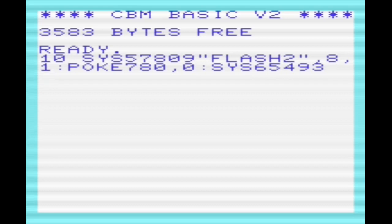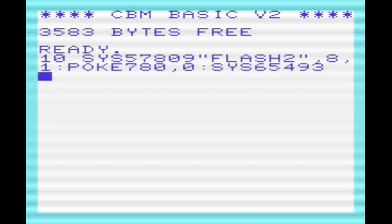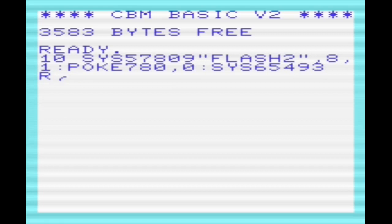If we wanted to specify the start address, then we would have poked into 781 and 782, which is register X and Y of the 6502, and we would have done comma 8 comma 0 after the SYS 57809. All of this is mentioned in the accompanying article on the Tech Tinkering website, which is definitely worth having a look at.